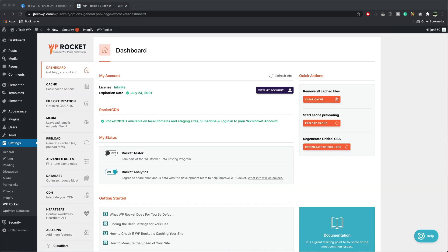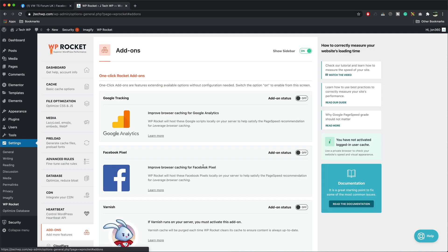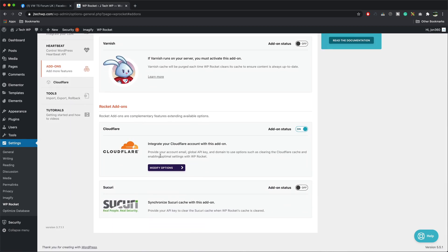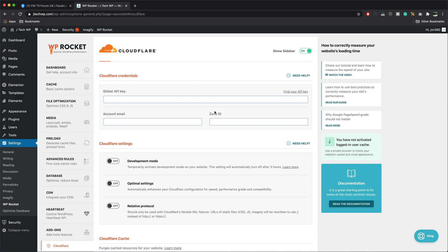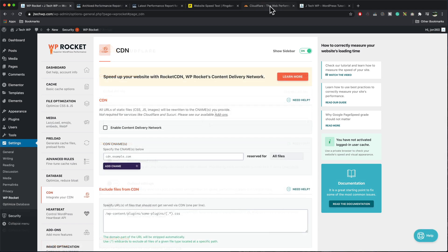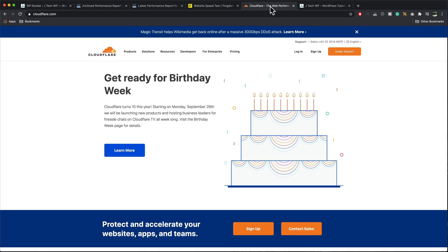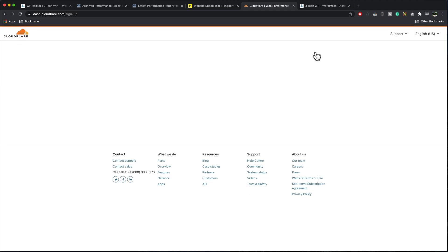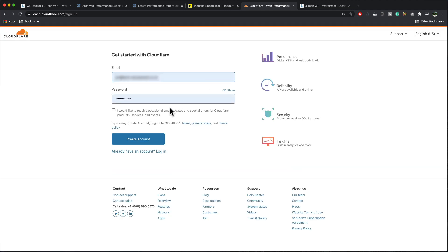To connect Cloudflare to WP Rocket, we go down to add-ons, scroll down to Cloudflare, modify options, and then we start filling in the details. So if you go to cloudflare.com, you can sign up for a free account. So you can sign up here, create account. I have one already, so I'm just going to go to their login screen.